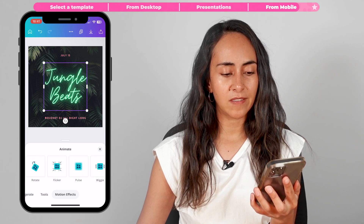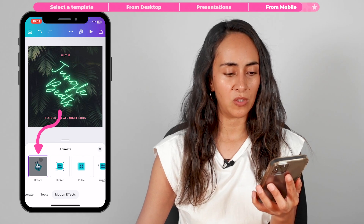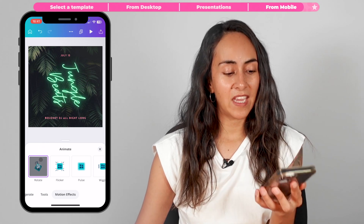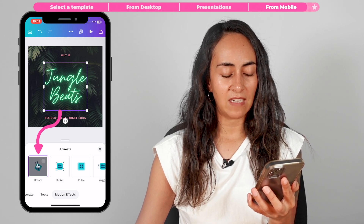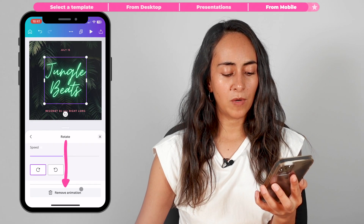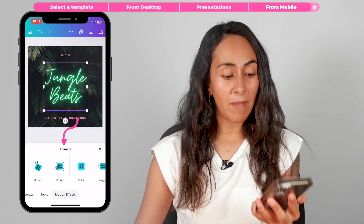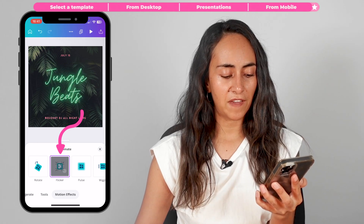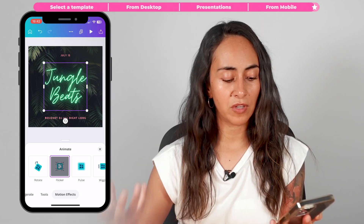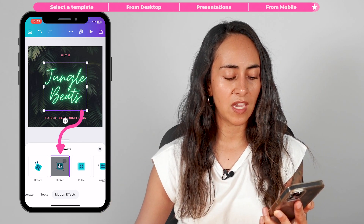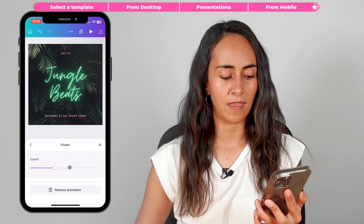To apply one of these effects, simply tap on the animation you want to add. To remove it, tap again on the selected animation and tap remove animation. For this neon design, the flicker effect works best. If you have a Canva Pro account and would like to customize the motion effect, click again on the selected animation and play around with the sliders and buttons.